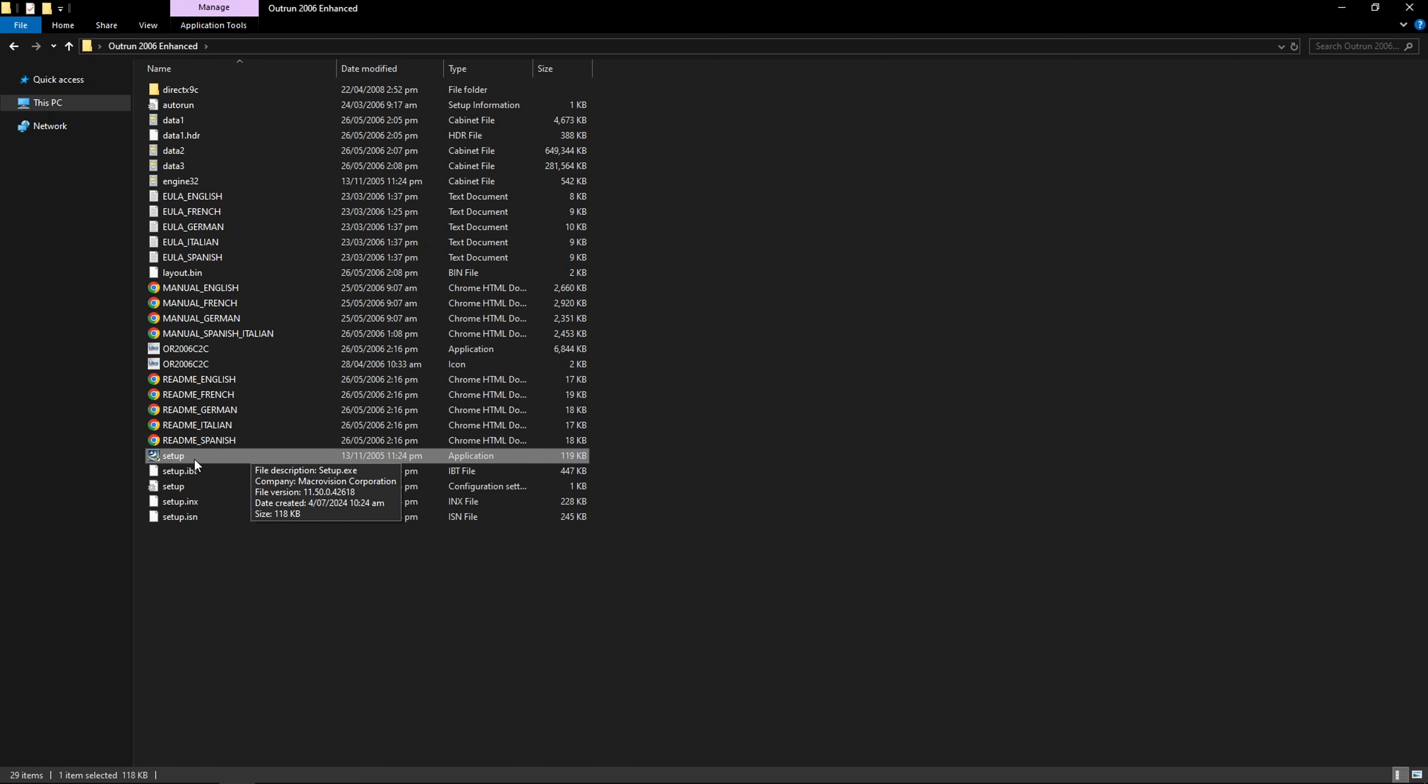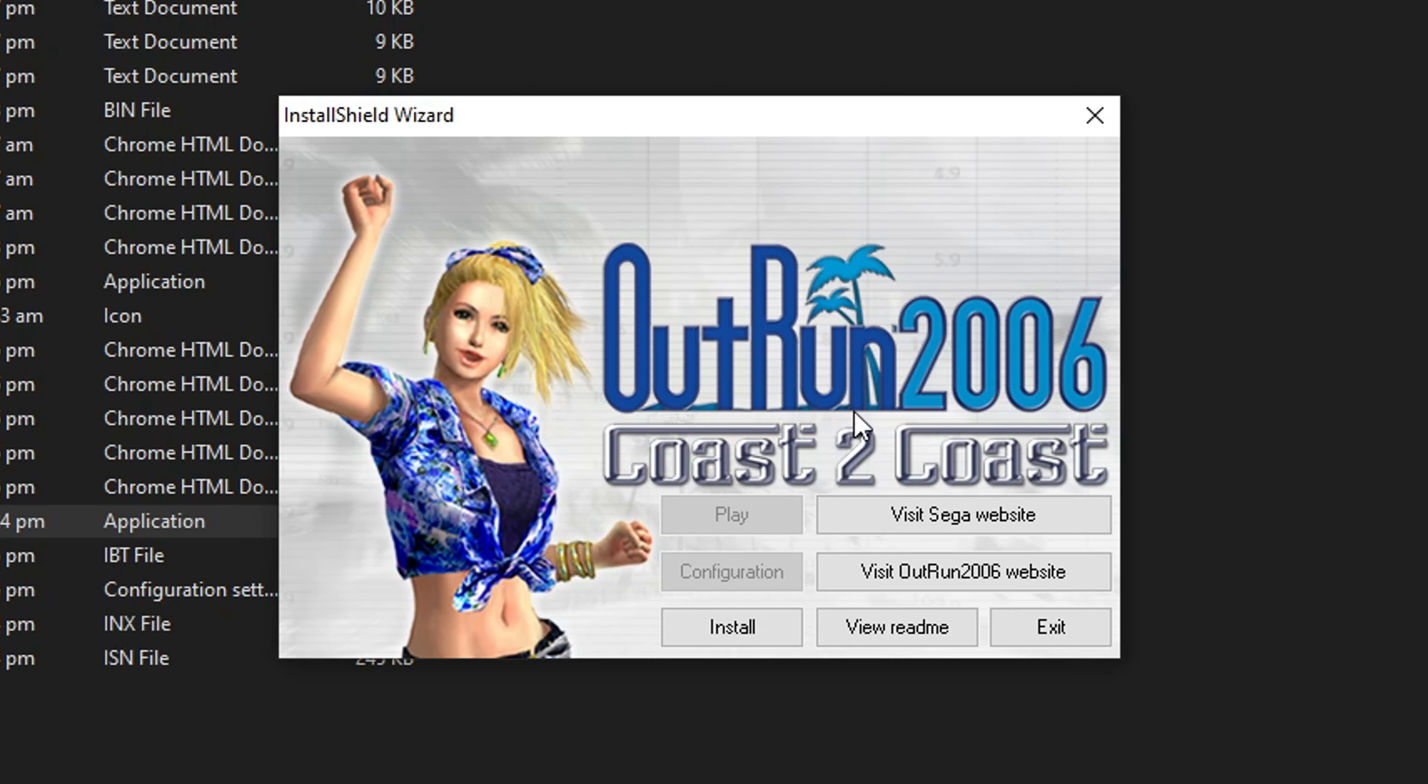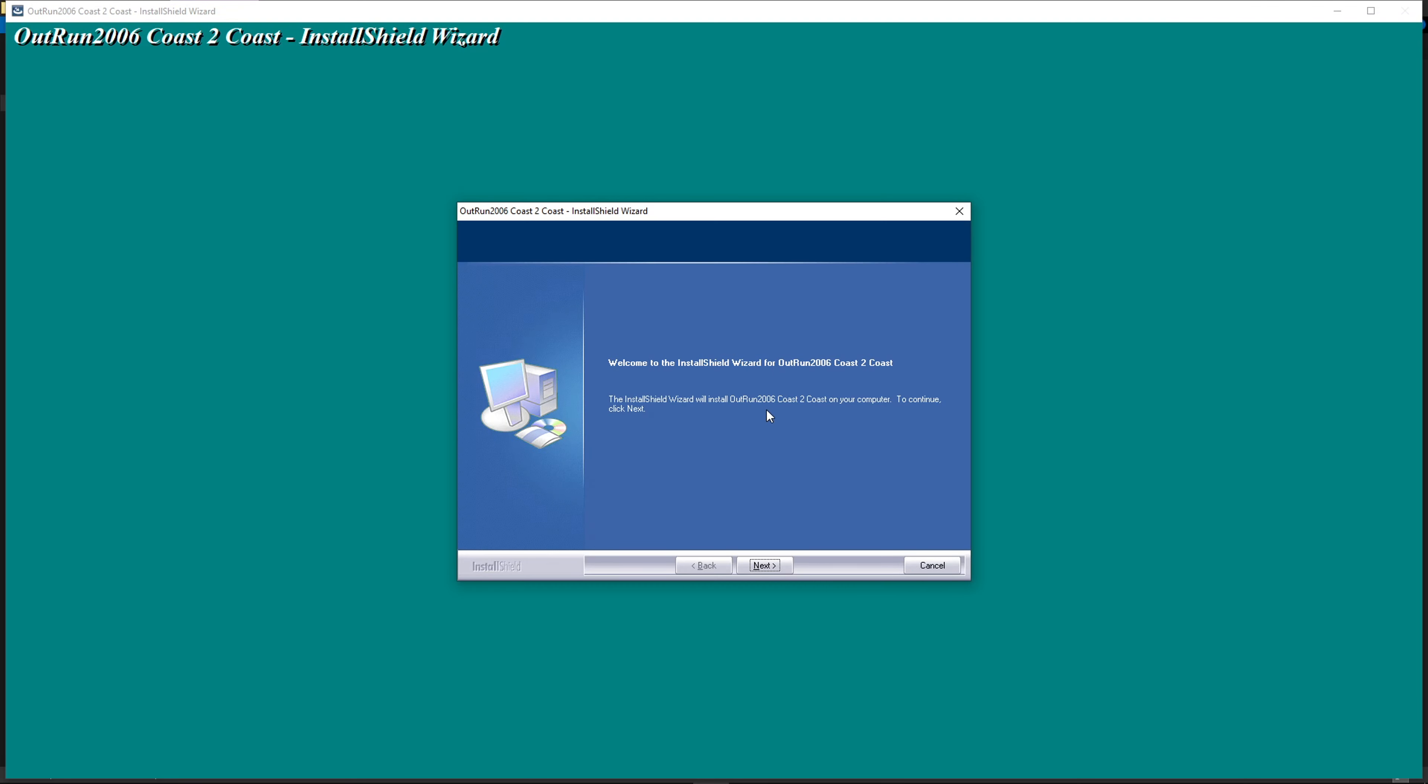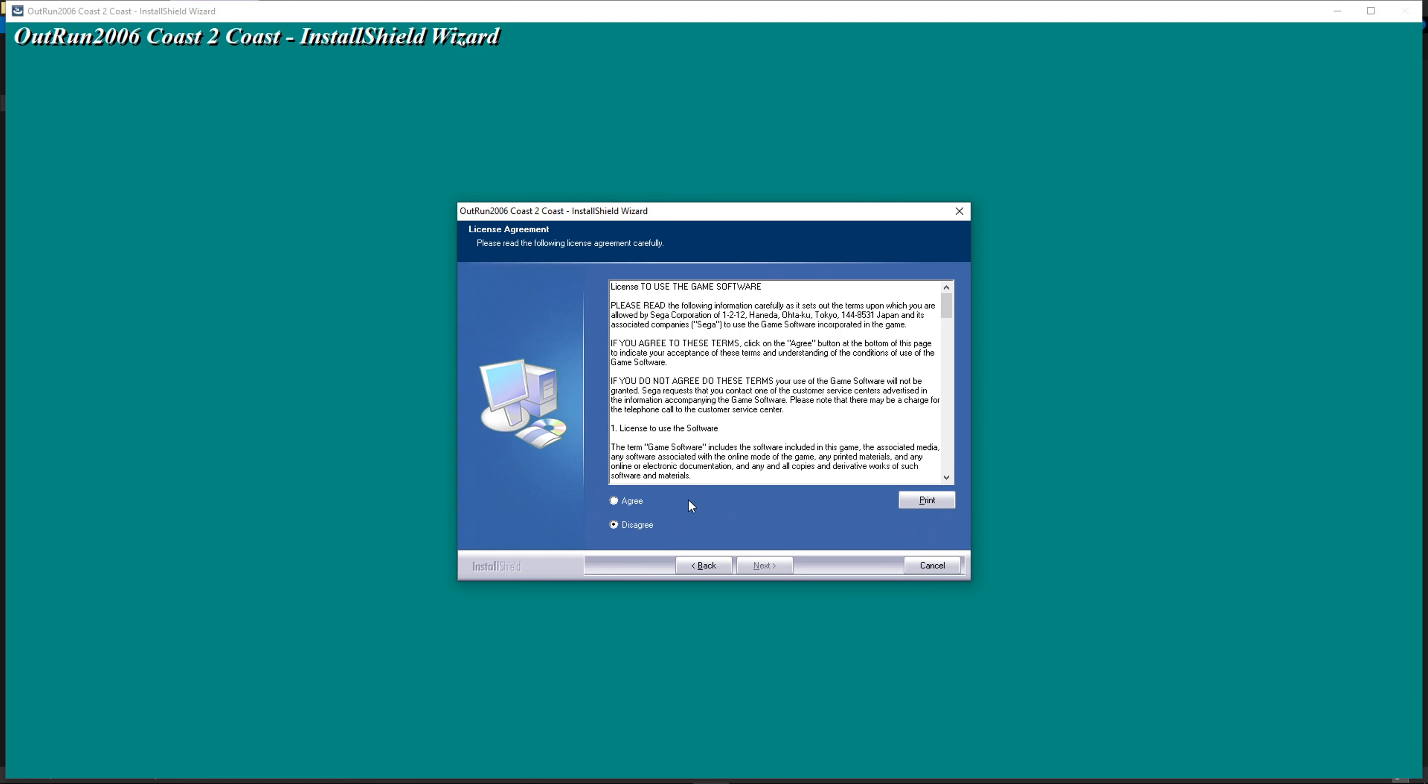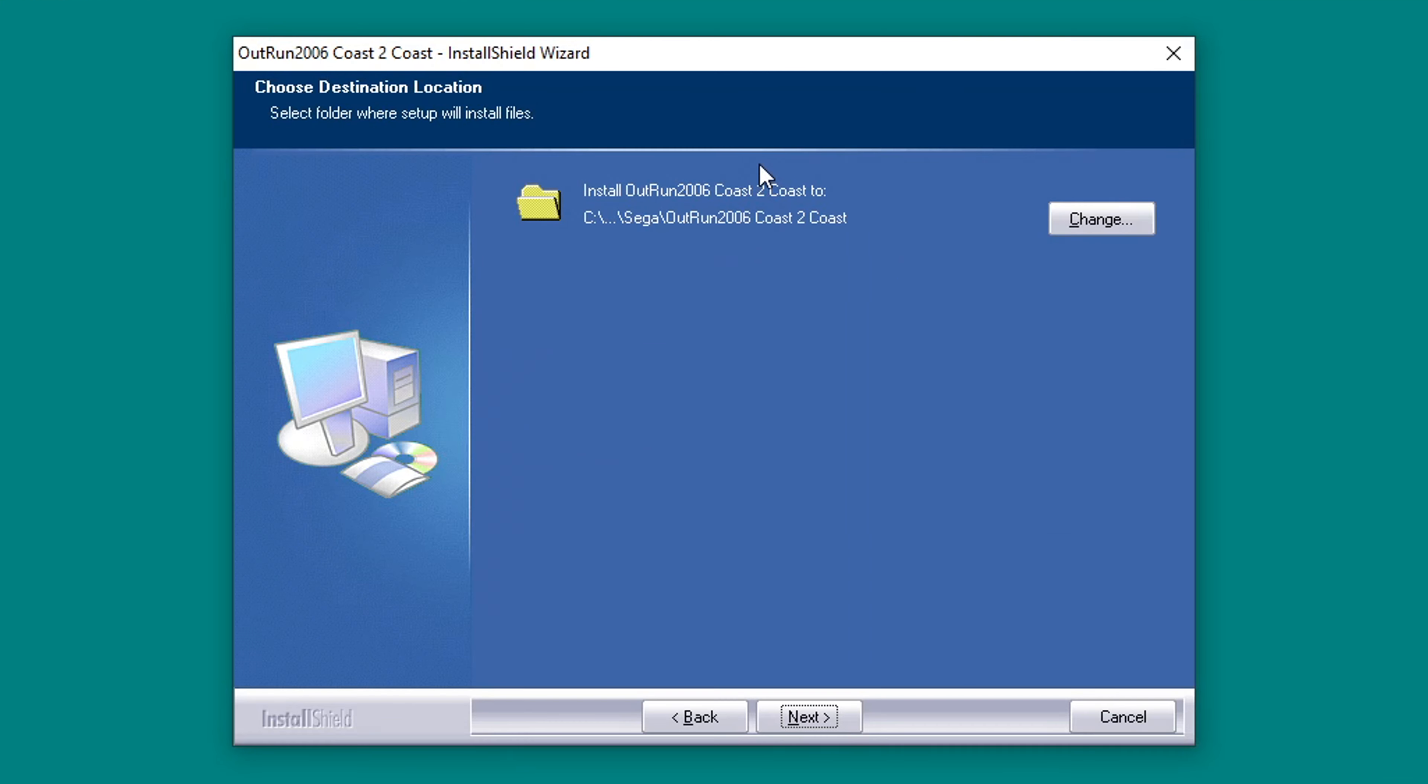Go ahead and double click on it. Choose your language and select OK. It will take us to this screen. Click on install, then click on next, click on agree, next again, and it's going to ask you where you want to install the game.